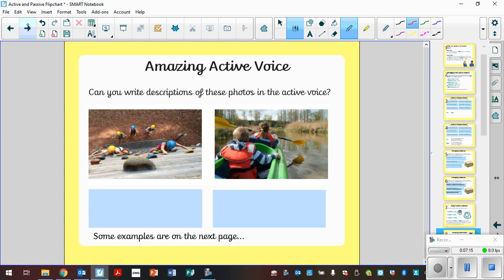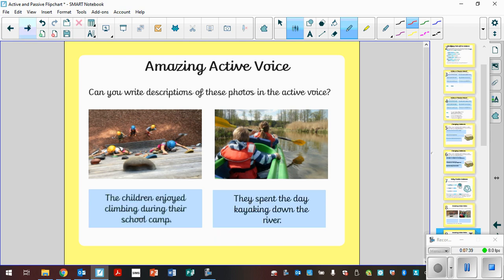Another activity here. Can you write description of these photos in the active voice? So have a look at these pictures. How would you write an active sentence? Don't forget that the subject is performing something to the object. So pause the video, write an example of an active sentence, and then I'll put a couple of examples on the next page. So my examples were, the children enjoyed climbing during their school camp. The children being the subject, climbing being the verb. Second one, they spent the day kayaking down the river. They being the subject, kayaking being the verb.